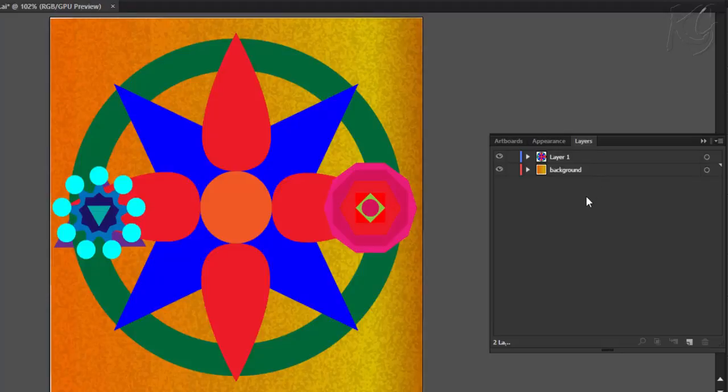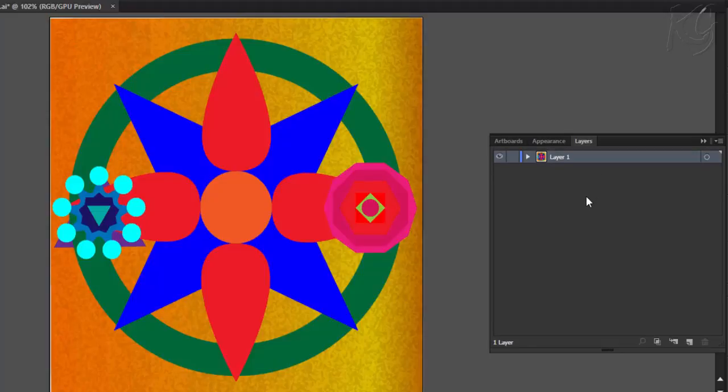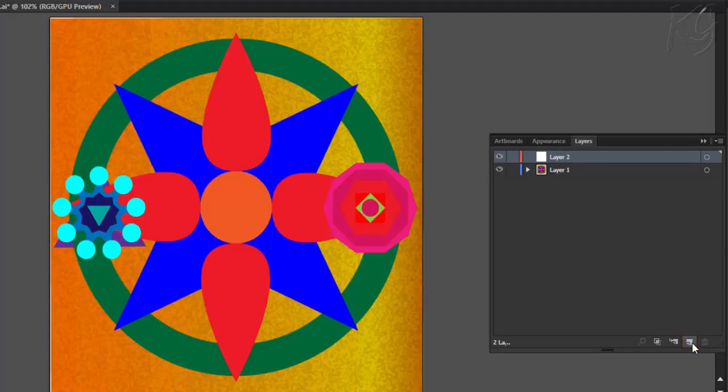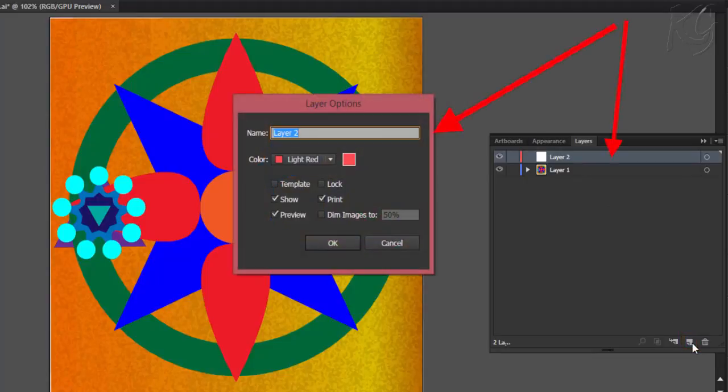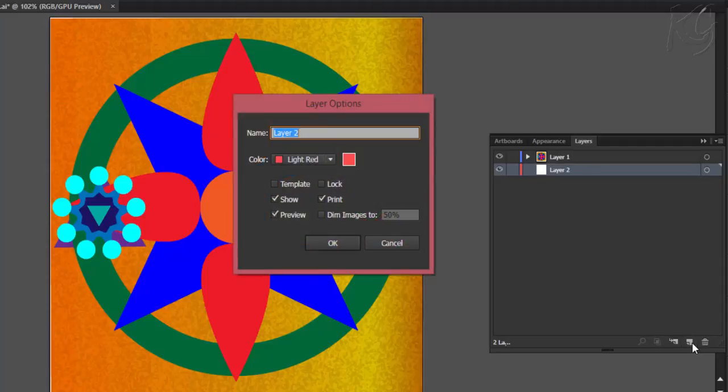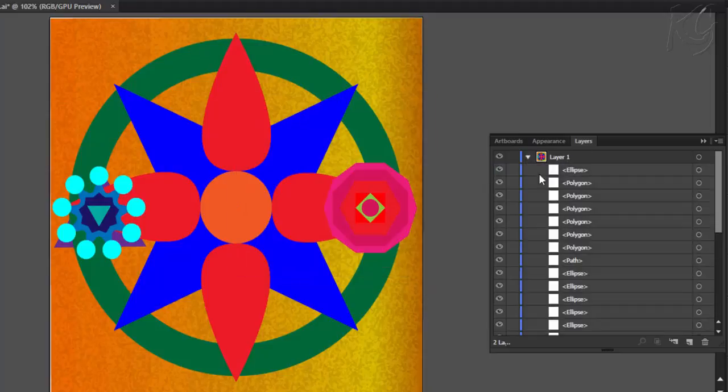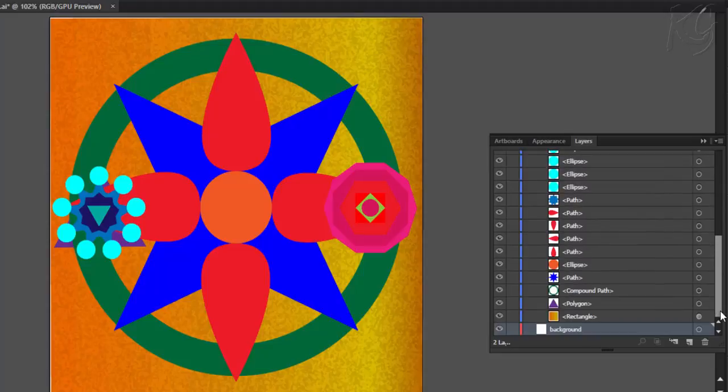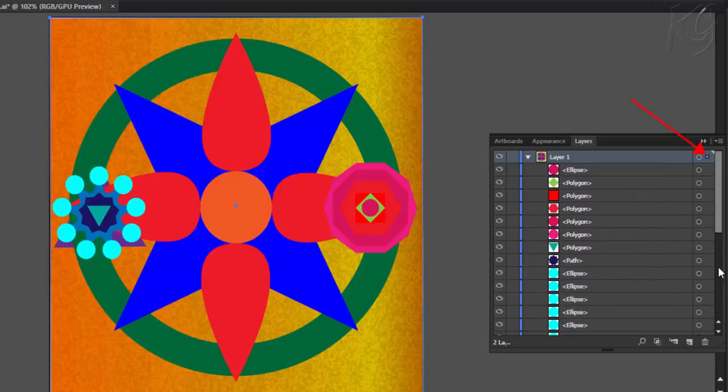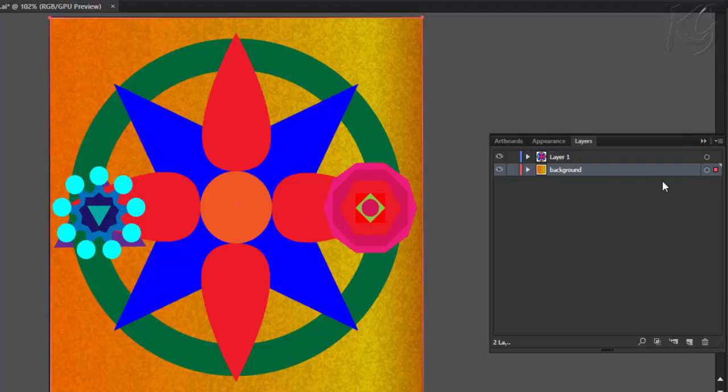Now I will undo all these changes to show you other ways to create new layer. Clicking this button with Alt key pressed will create a new layer with dialog box already opened. Press Ctrl Alt and click this button to create a new layer below the current layer with dialog box already opened. So I will again name this layer as background and there we have it. Now I will select the rectangle. Here a small square is shown up and I will drag this square to move the rectangle to this layer. And then finally lock it.